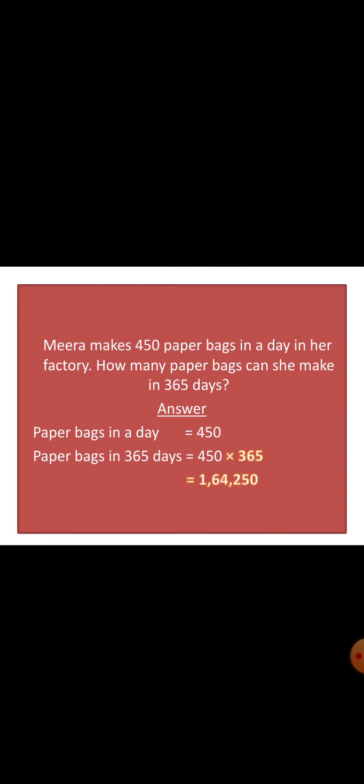Meera makes 450 paper bags in a day in her factory. How many paper bags can she make in 365 days? Here also 1 day is given and many days are asked, so this is multiplication. The answer is paper bags in a day and paper bags in 365 days. We will multiply both the numbers and the product we are getting is 1,64,250. In 365 days, they are making 1,64,250 paper bags.